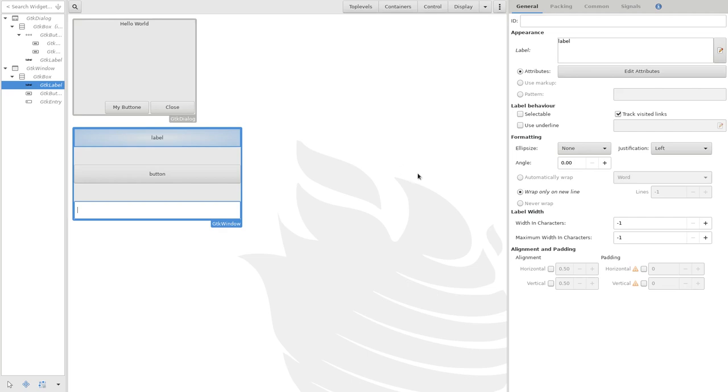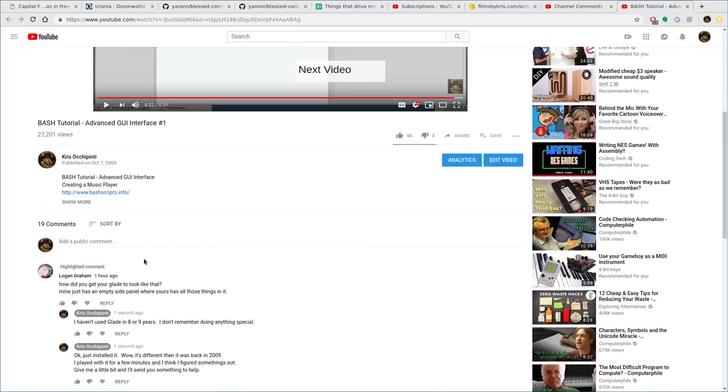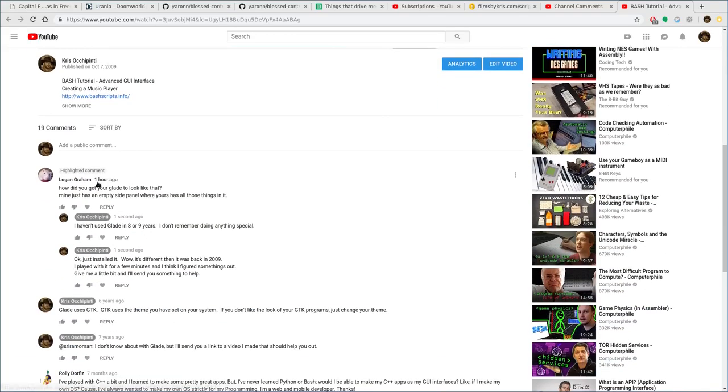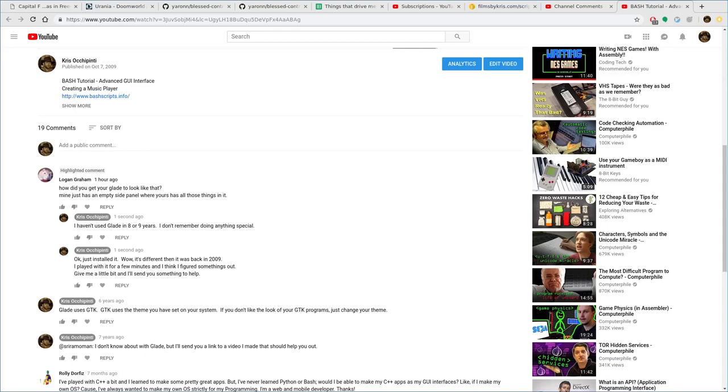Anyway, that's it. I hope that, what do I say? Logan? Logan Graham. I hope that helps you out some. If people like this video, films by Chris dot com, that's Chris with a K. There's a link in the description. Check it out. As always, I hope that you have a great day.